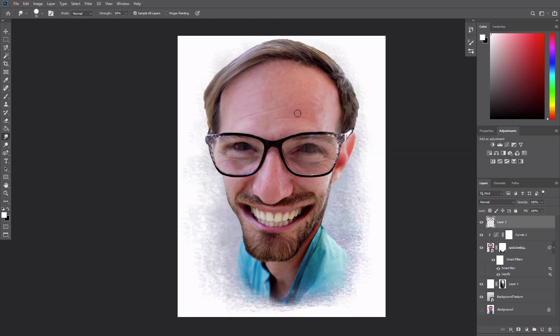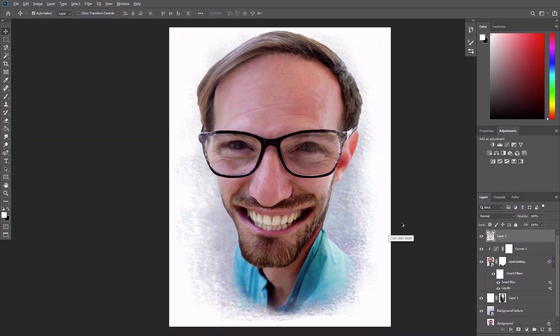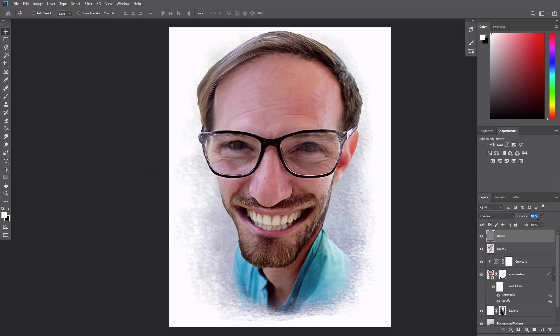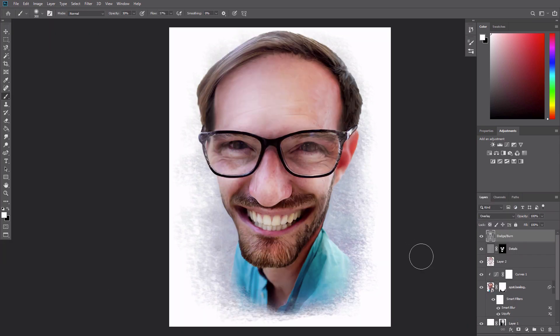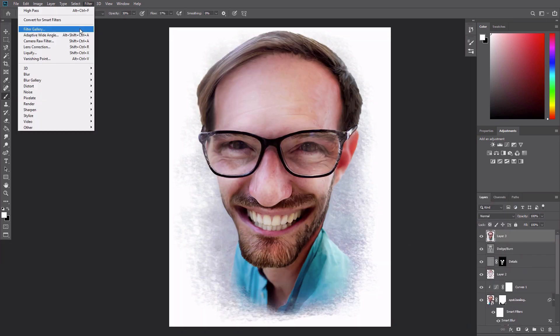My name is Monika Zagrobelna, and this is how to create a photo caricature in Adobe Photoshop, originally written by Kirk Nelson on Envato Tuts Plus.